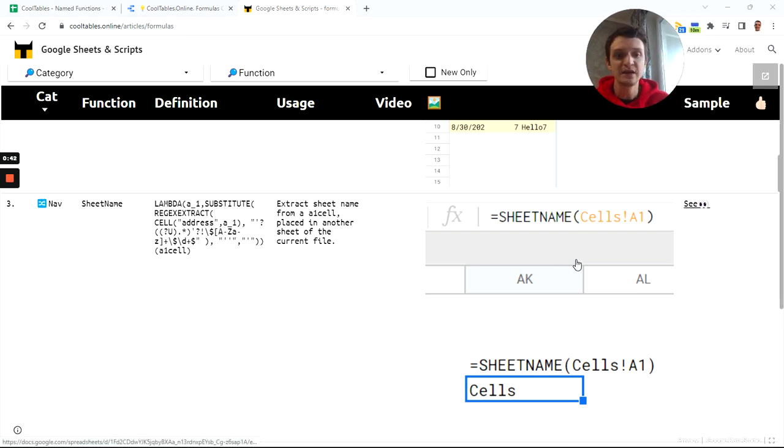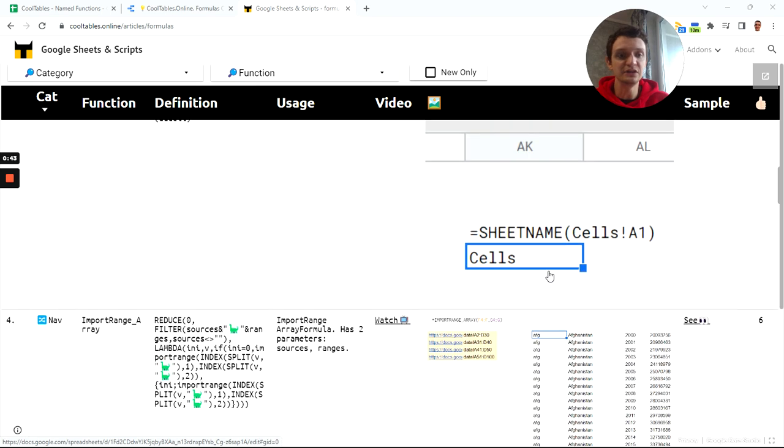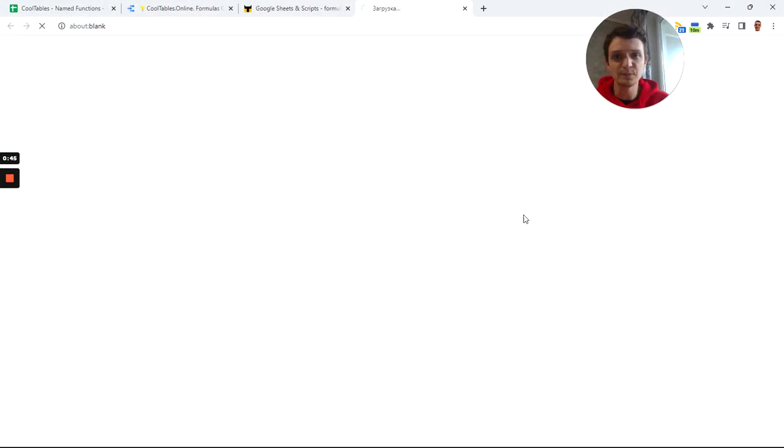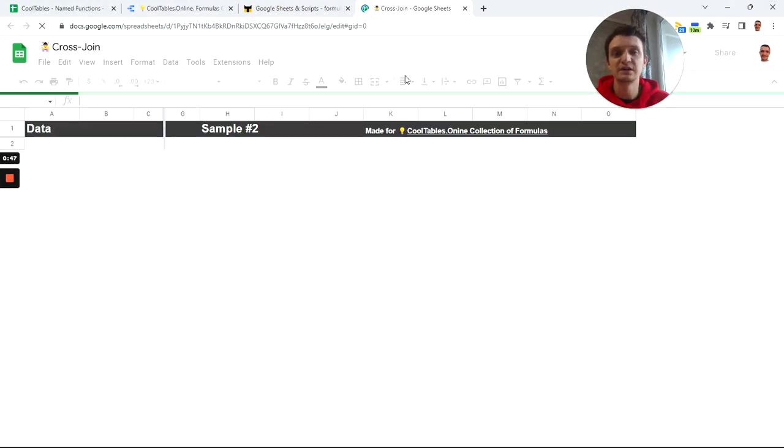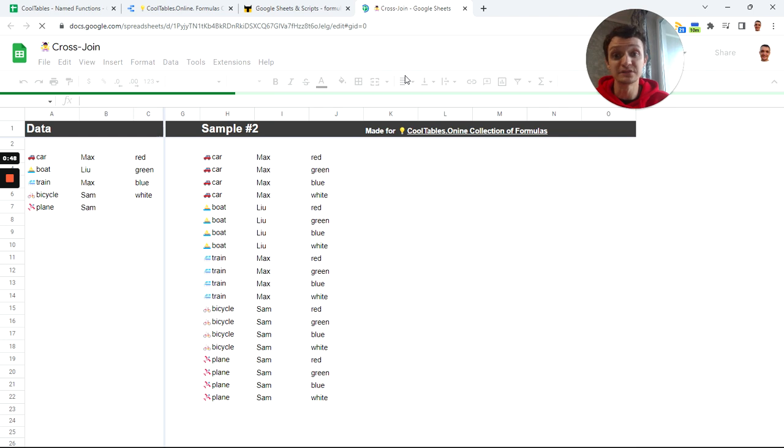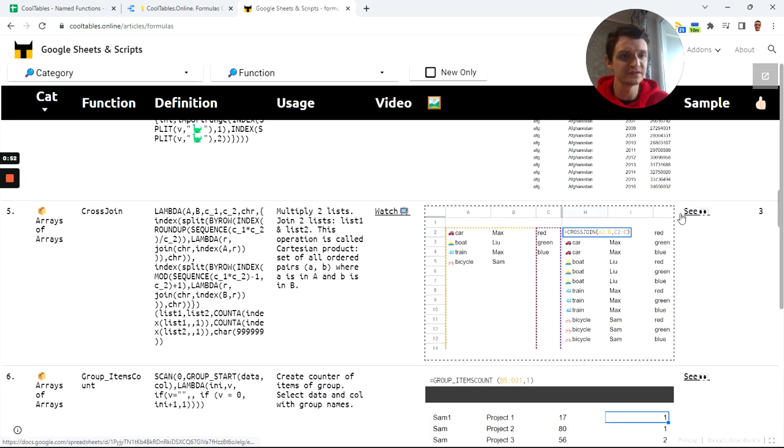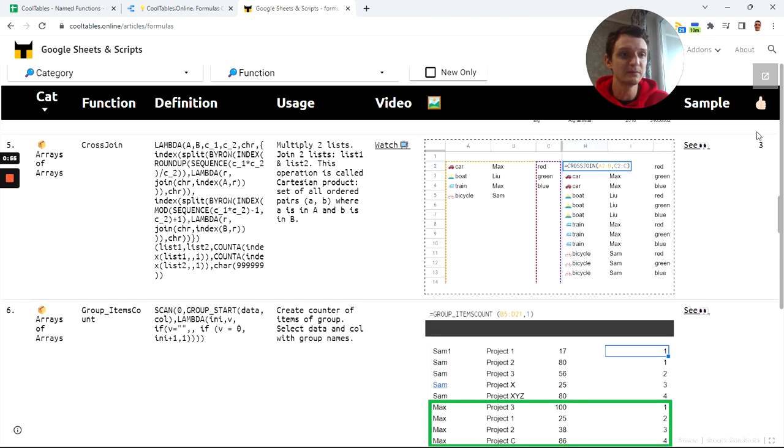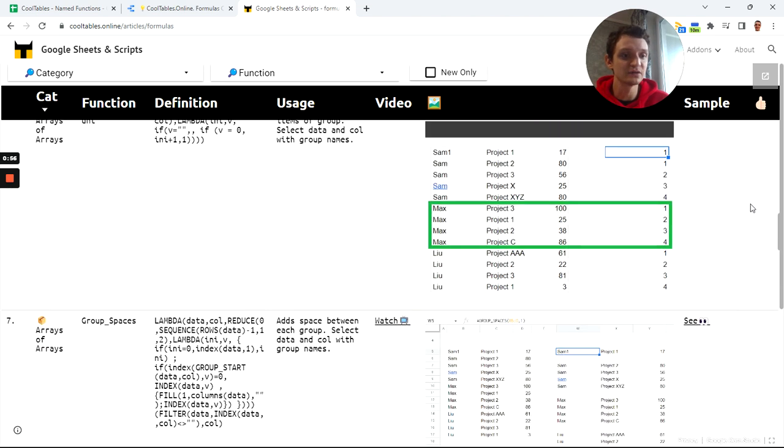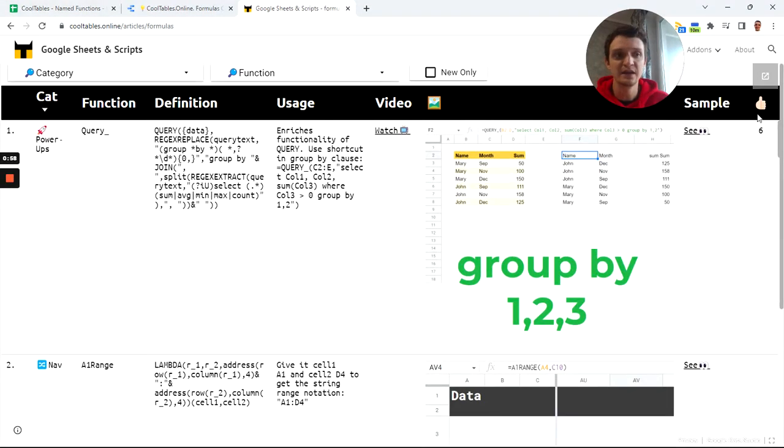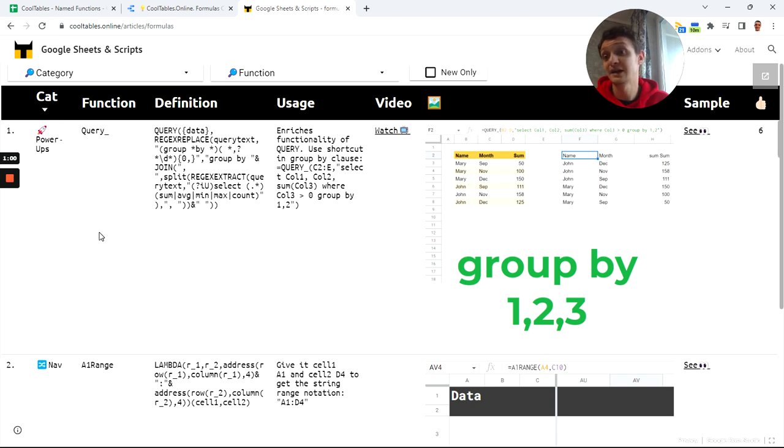You can click each picture to see the sample spreadsheet and play with it, copy and play with it. There's also the same link here and number of likes of YouTube videos, so you can sort by likes to see which videos are most popular and which formulas are most popular by likes.